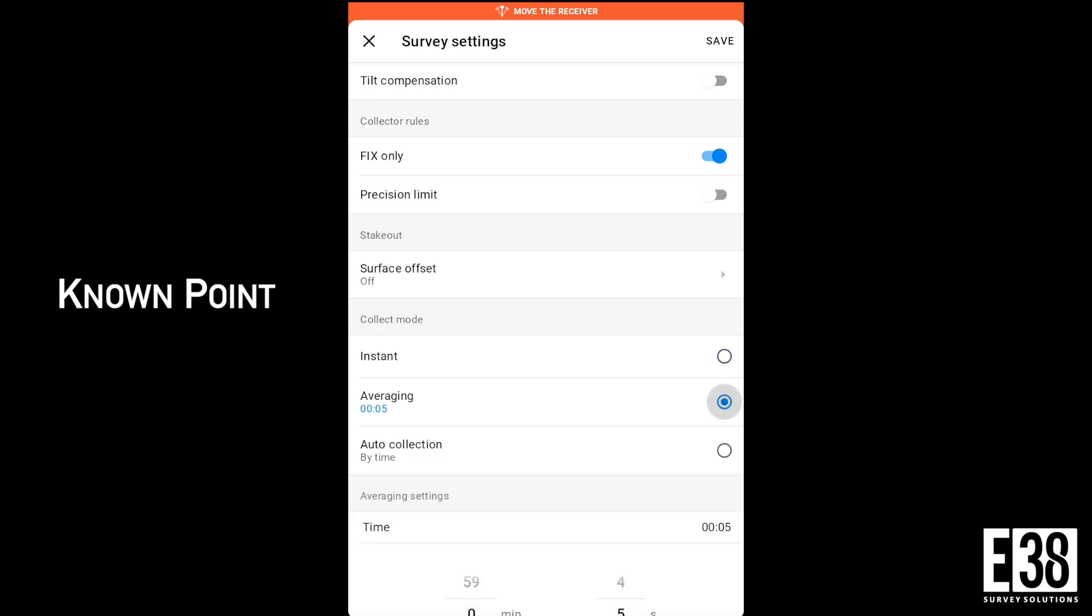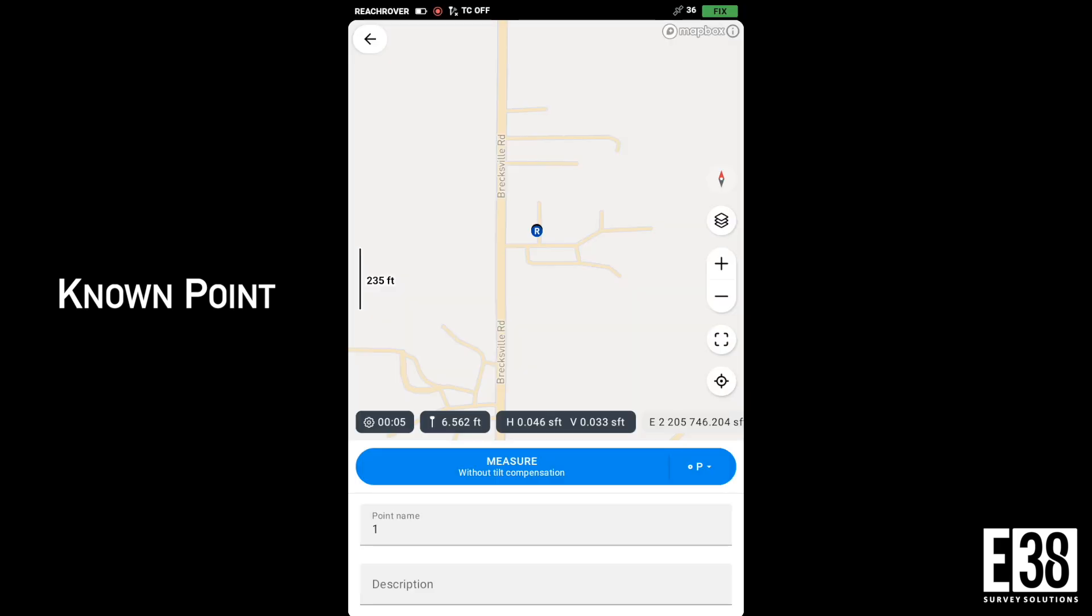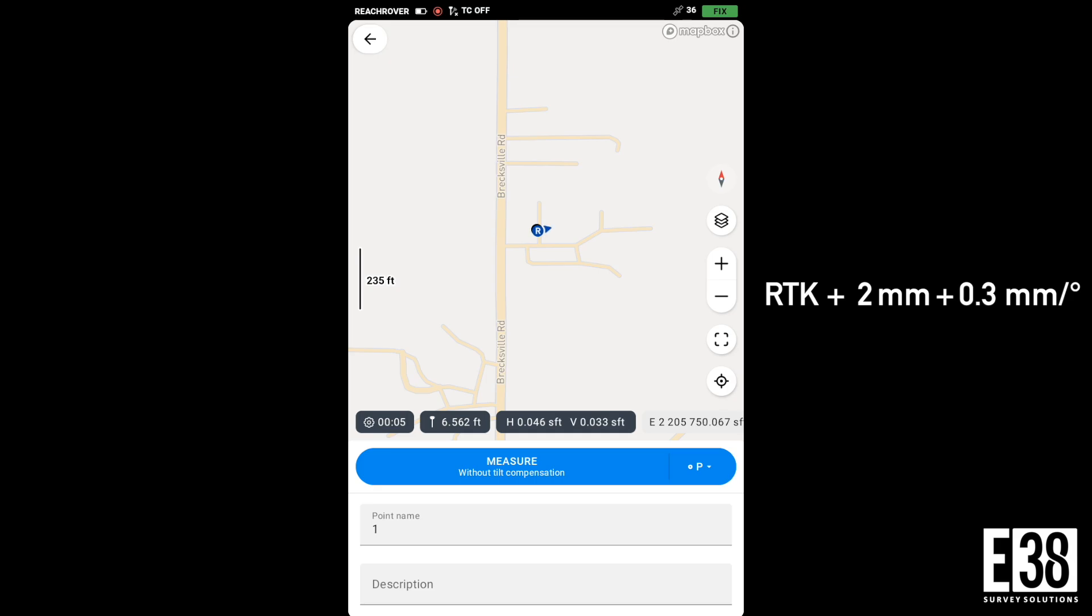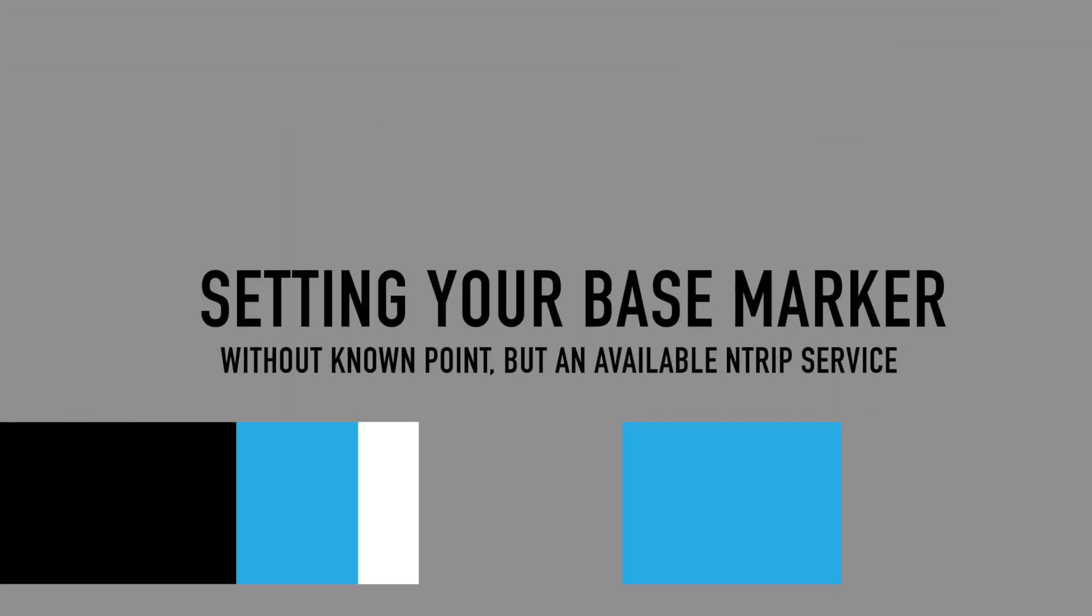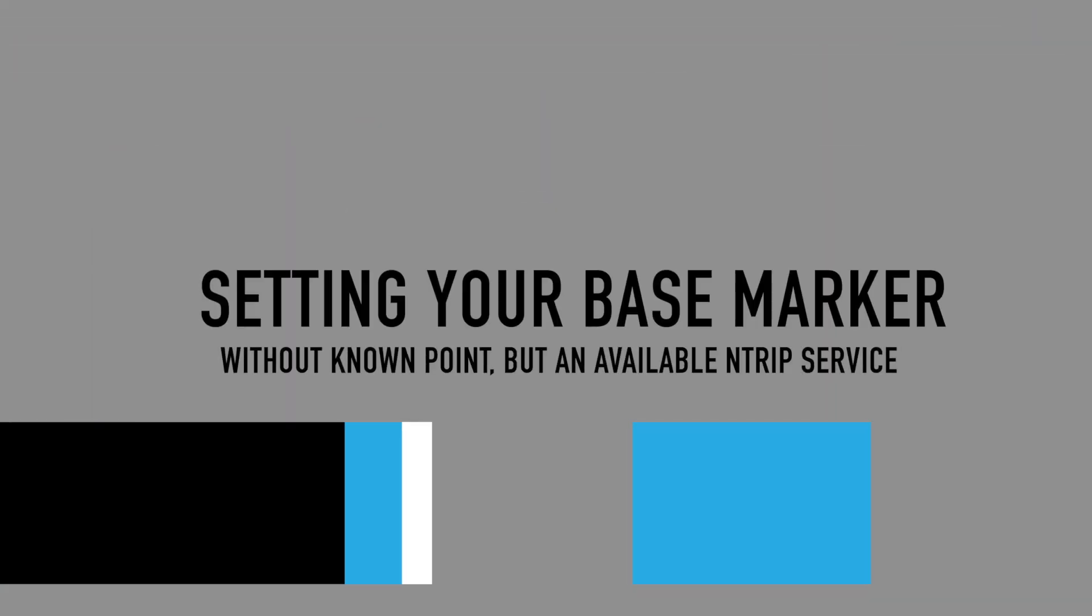Since I'm not taking any shots that require tilt, turning off tilt compensation and leveling my rod eliminates the need to wait for the IMU to initialize, as well as removing the error associated with tilt compensation.